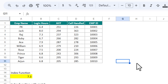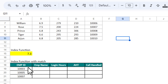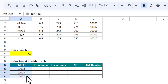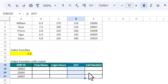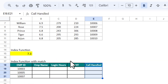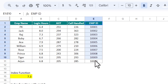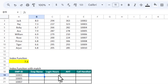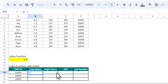Now what is the use of MATCH and INDEX together? Here we have an employee ID and we need the employee name, login hours, AST, and call handled. We can't use VLOOKUP because the lookup value is the employee ID which is on the right. We could use XLOOKUP — I'll explain that in another video — but here we will use the INDEX function.